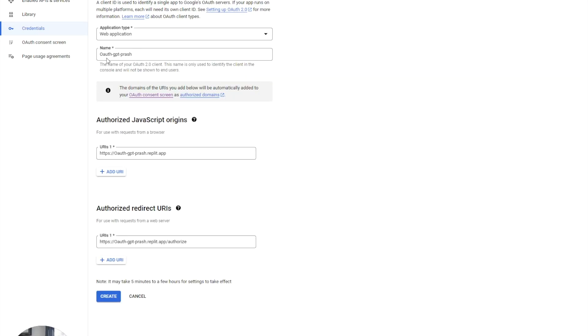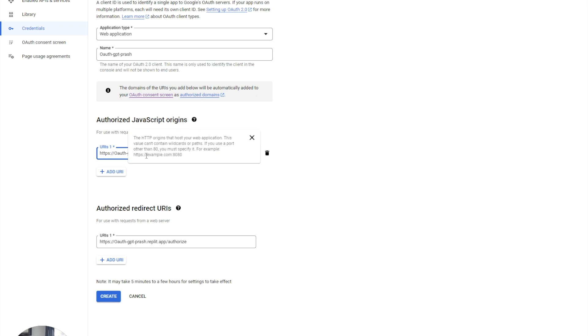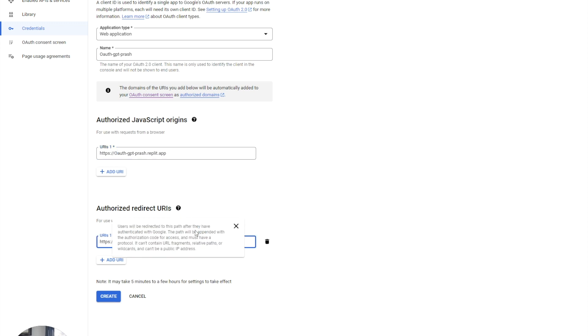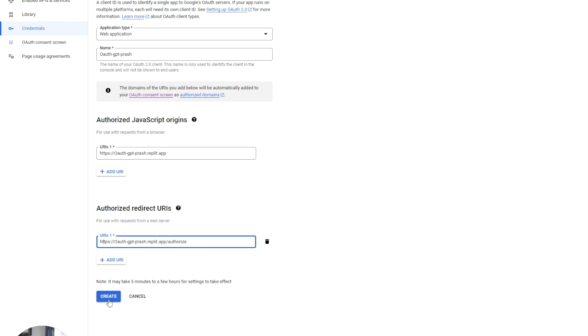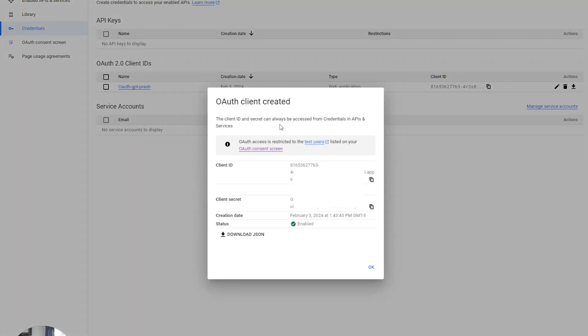So once we have specified the name, the URL that hosts our web application, basically the API endpoint, and then an API endpoint that will be redirected once you go through Google's authentication, we can hit create to create this OAuth client ID.